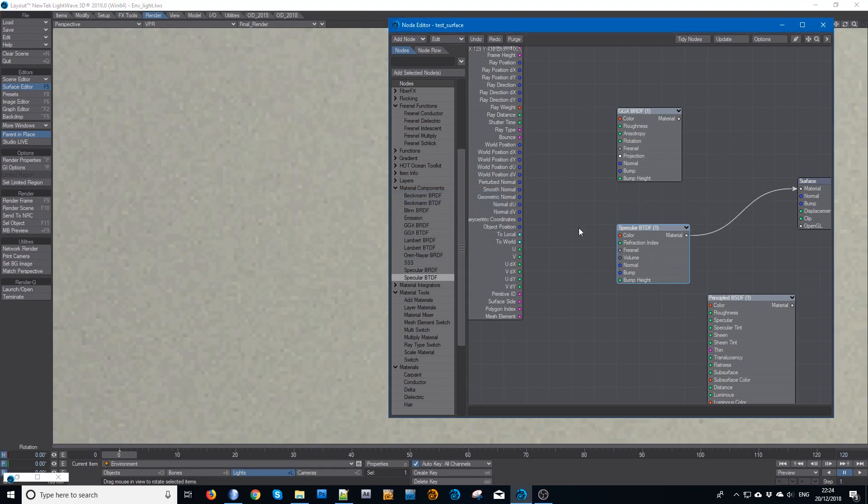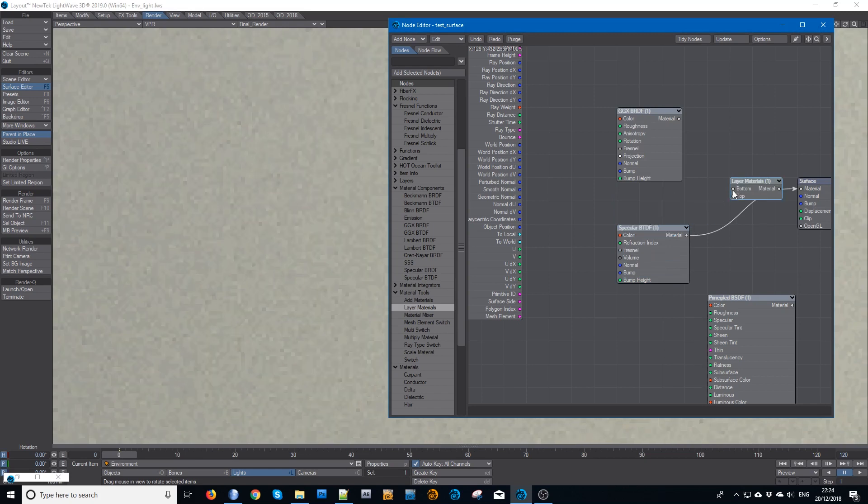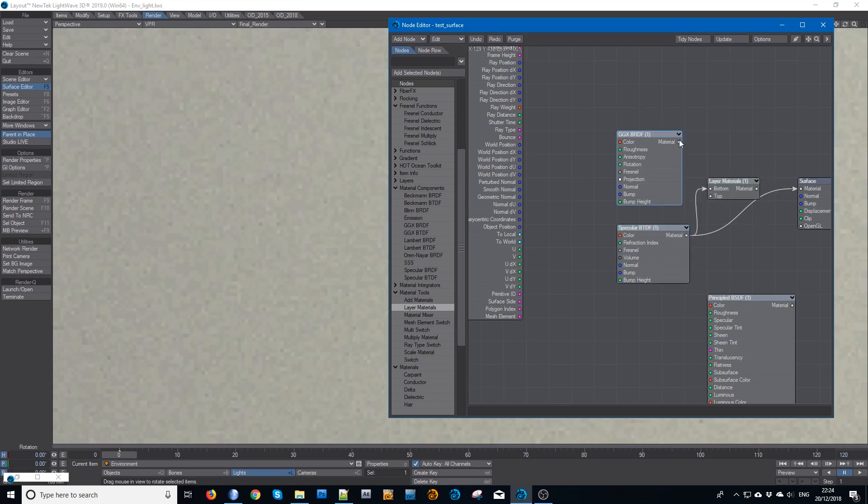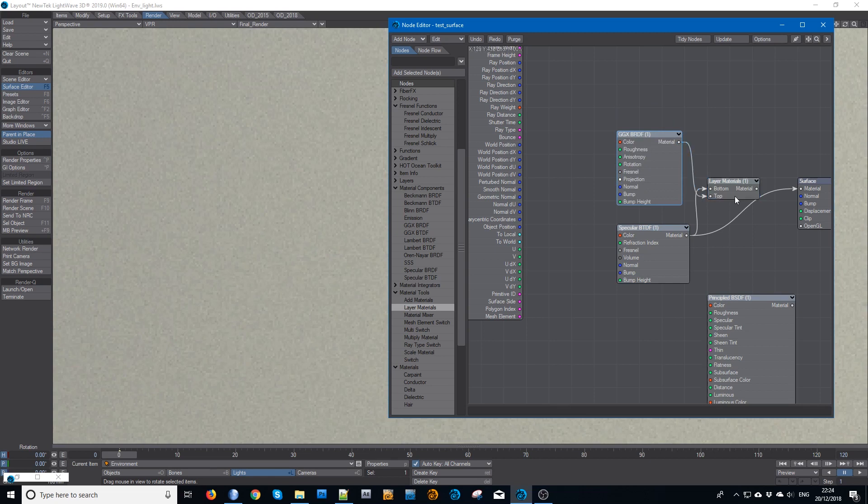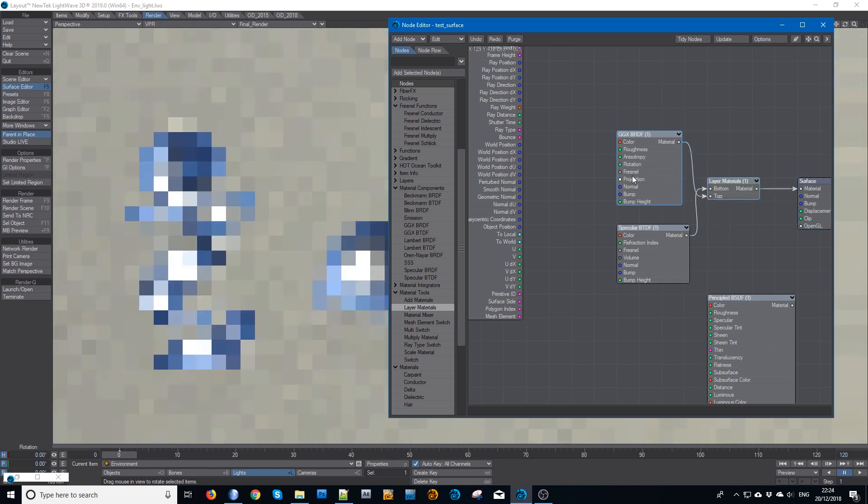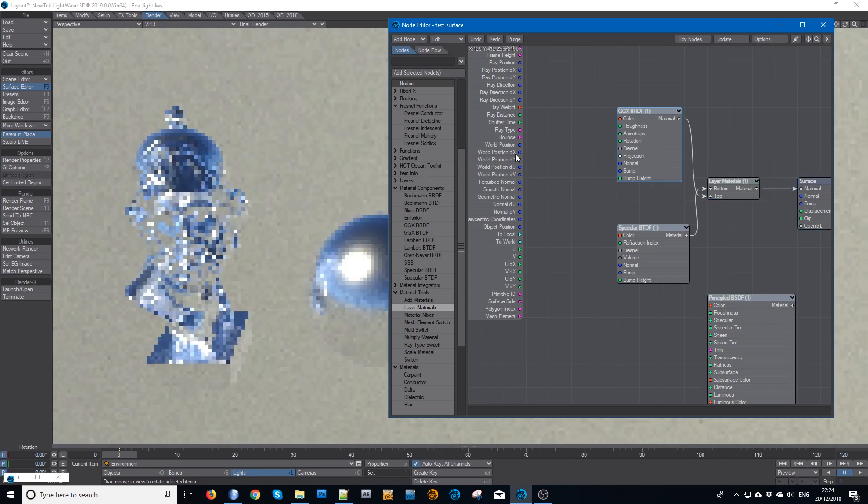And we want the layer materials. So that would go into the bottom, that would go into the top. And of course if I plug that right in now, it's going to be a rough mirror.